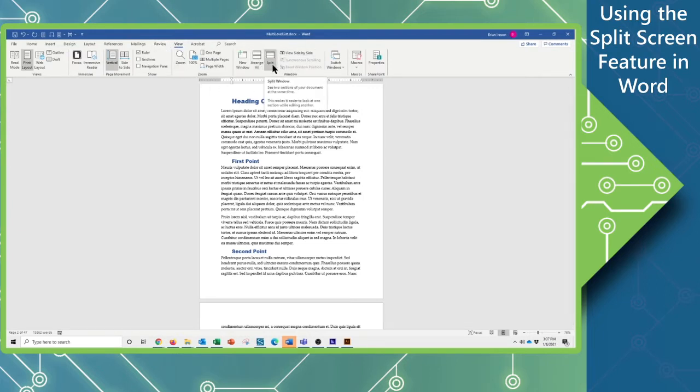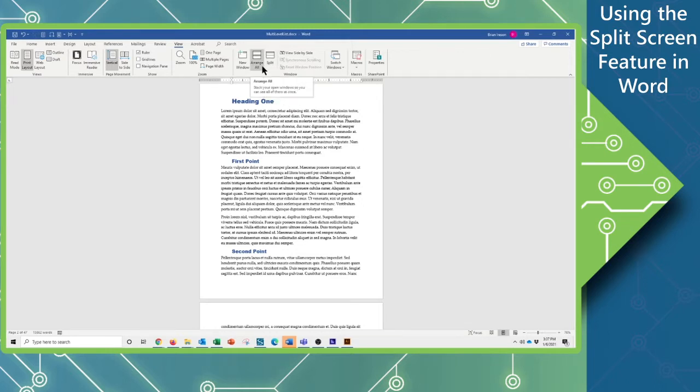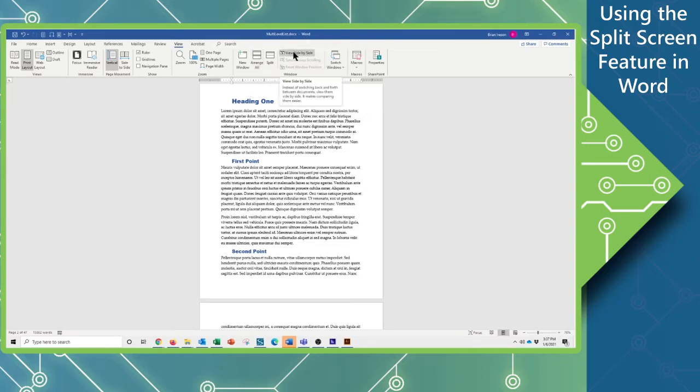Now, when we have multiple documents, we can arrange those so we can see them next to each other, and we can even view side by side of separate documents.